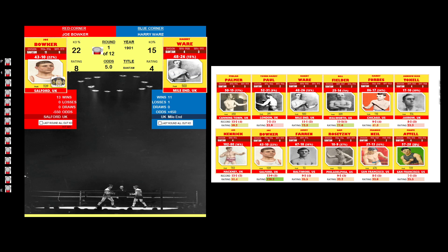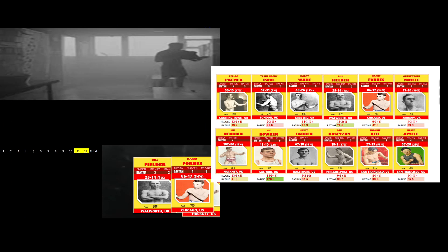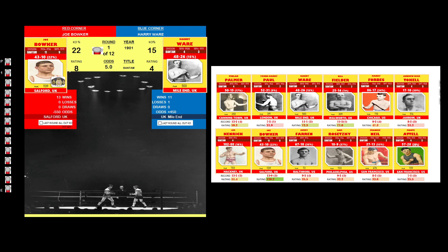Come to the end of it. Joe Bowker controlled round 1.